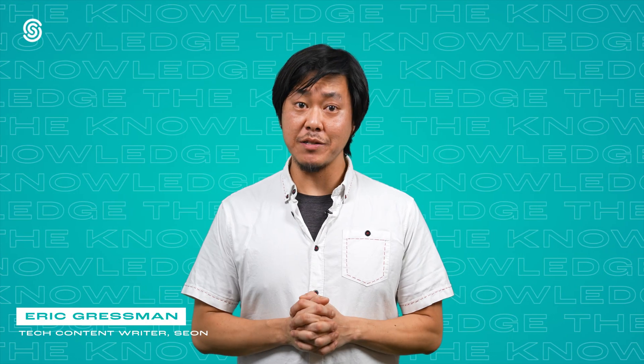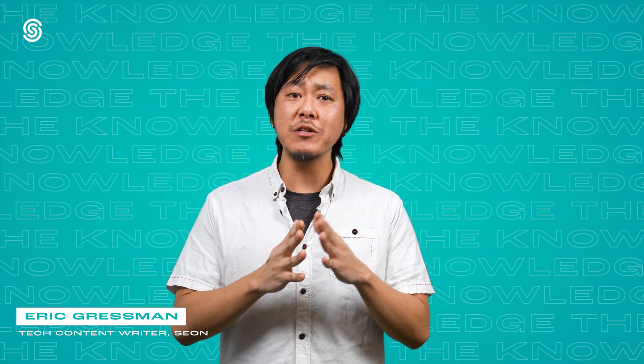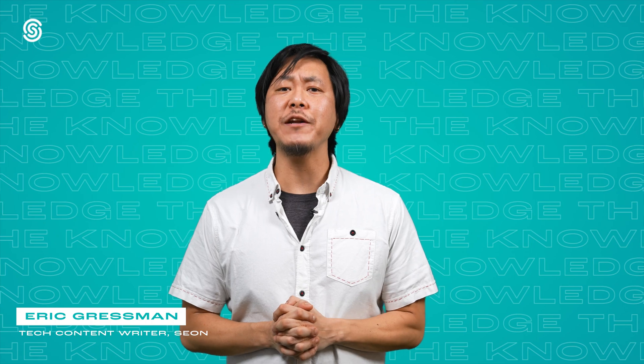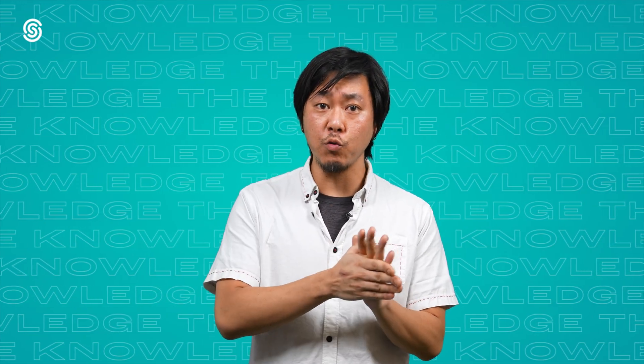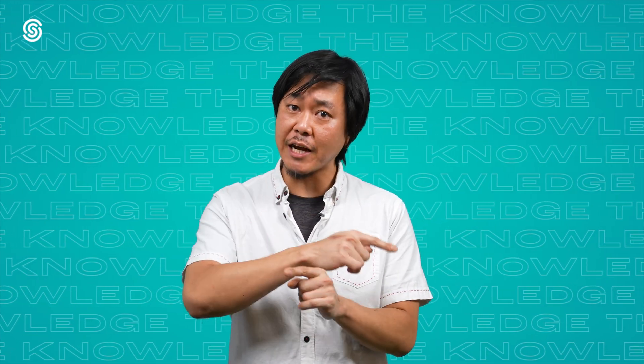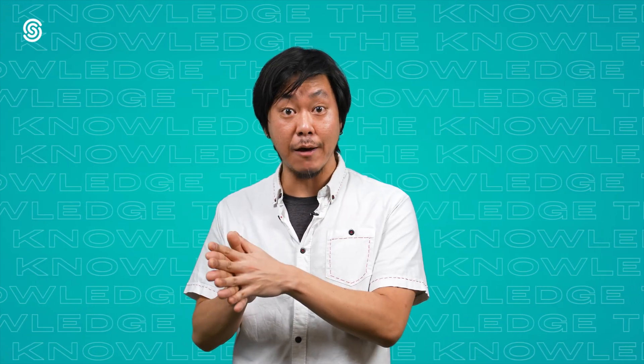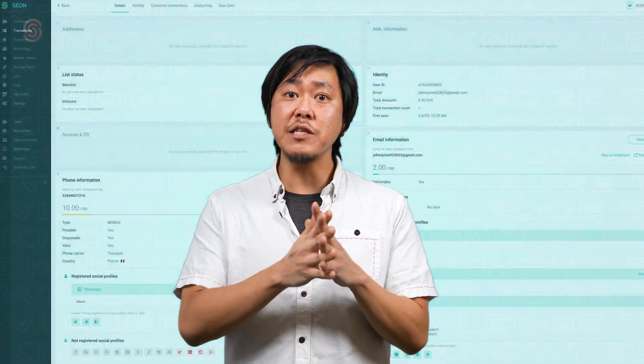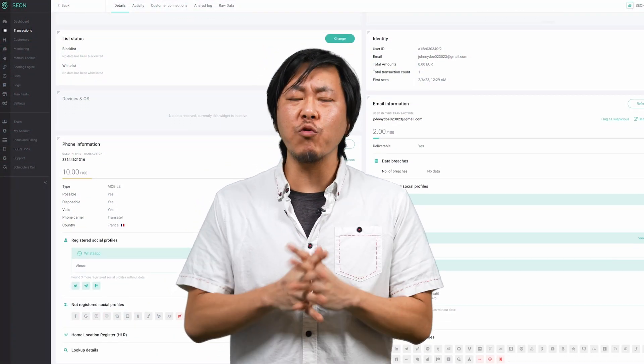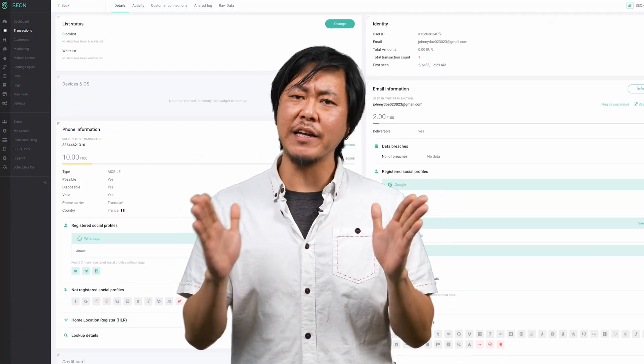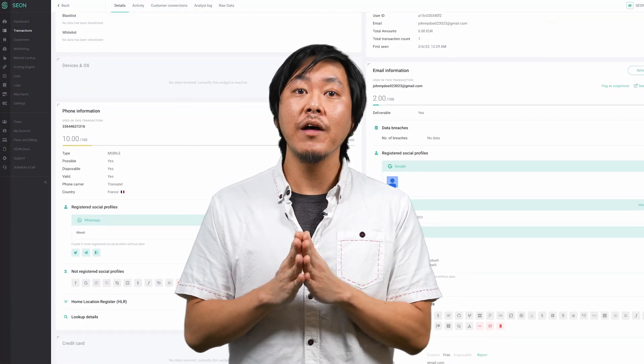Just like email addresses, phone numbers can also provide you with a vast amount of useful data you can review within the transaction details tab. Let's see what the phone widget can offer you in the relentless fight against fraud.